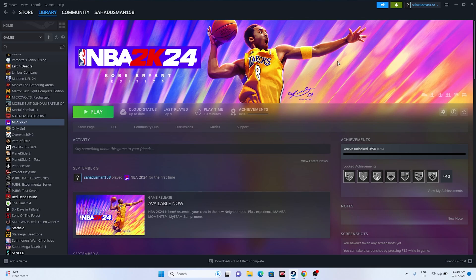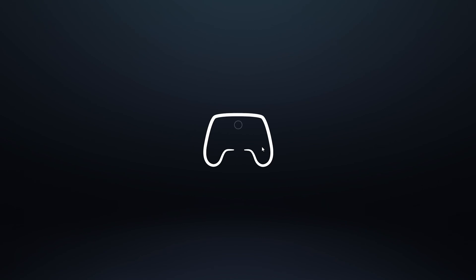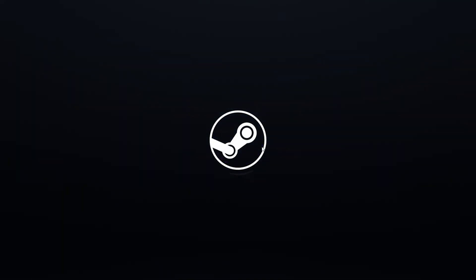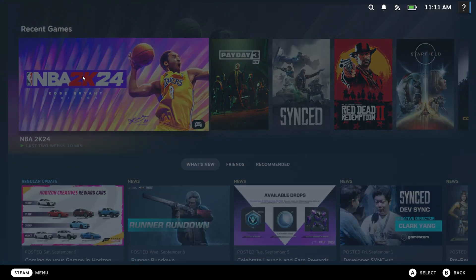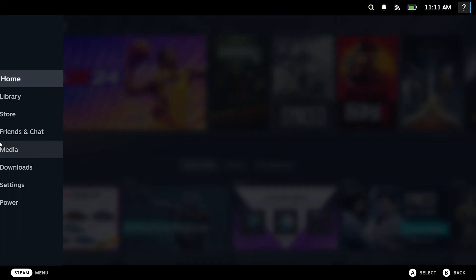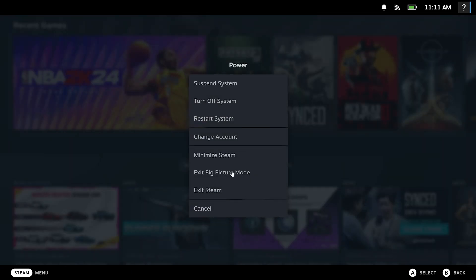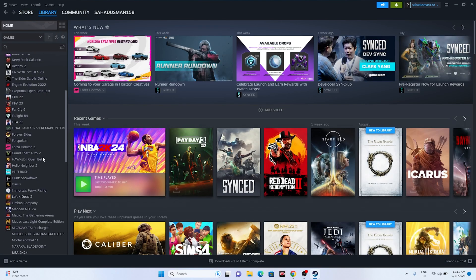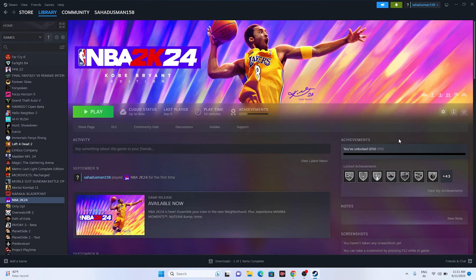The next fix is to launch the game in Big Picture Mode. Click the Big Picture Mode icon in Steam to enter it. Once you're in Big Picture Mode, select the game and choose Play to launch it from there. This has worked for many users. When you're done, press Escape, go to the power option, and select Exit Big Picture Mode. Then try launching the game normally.